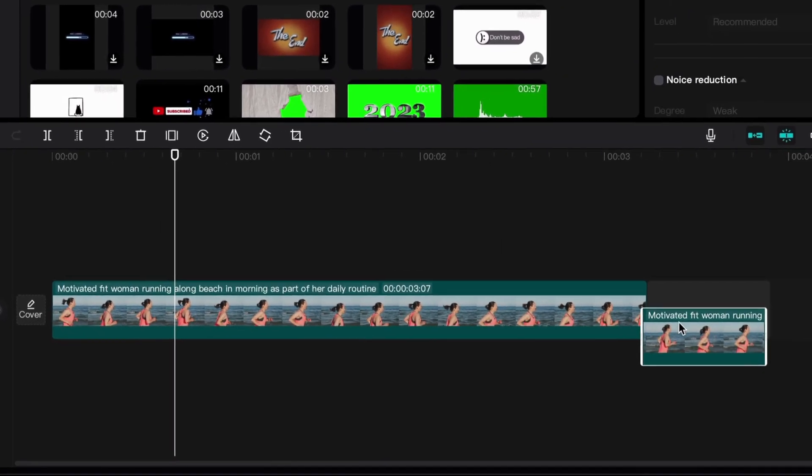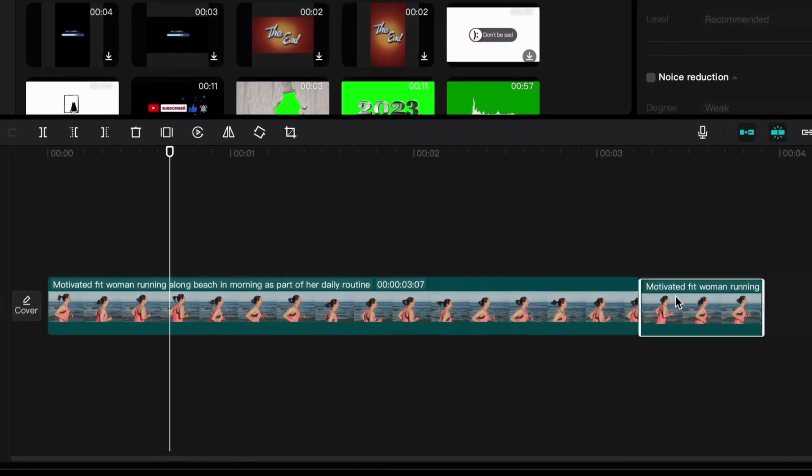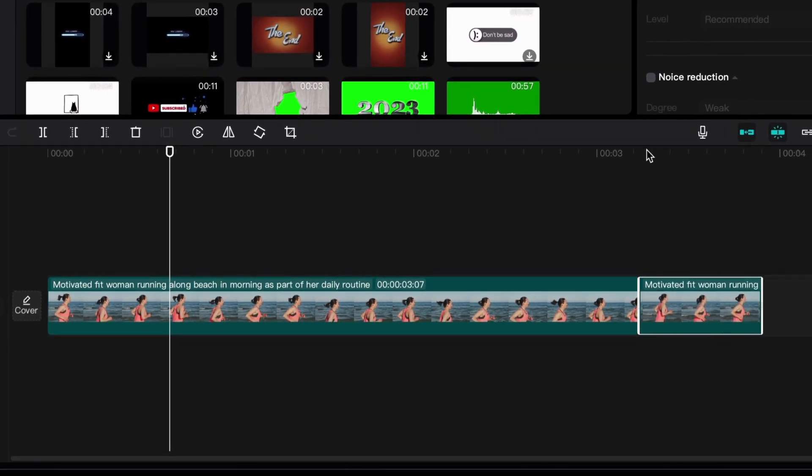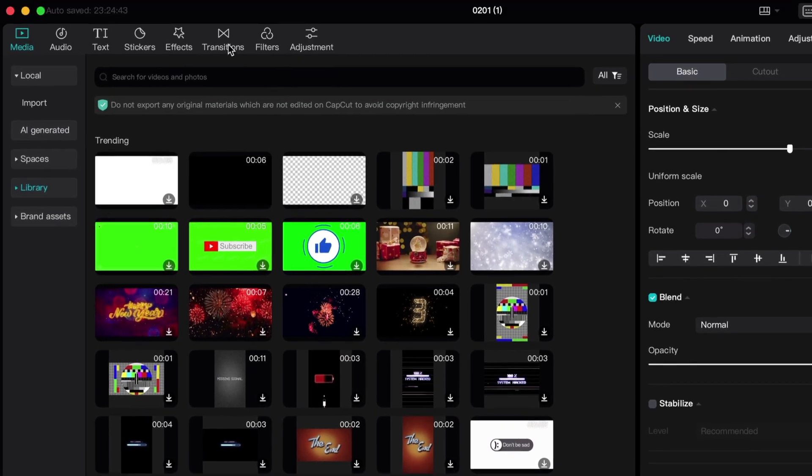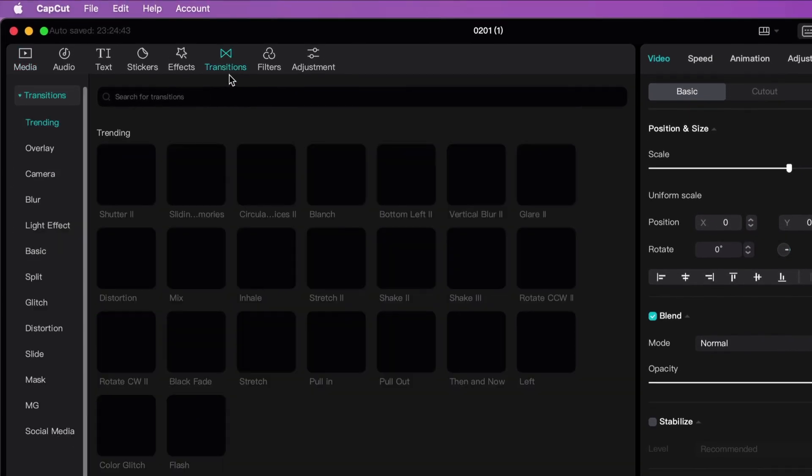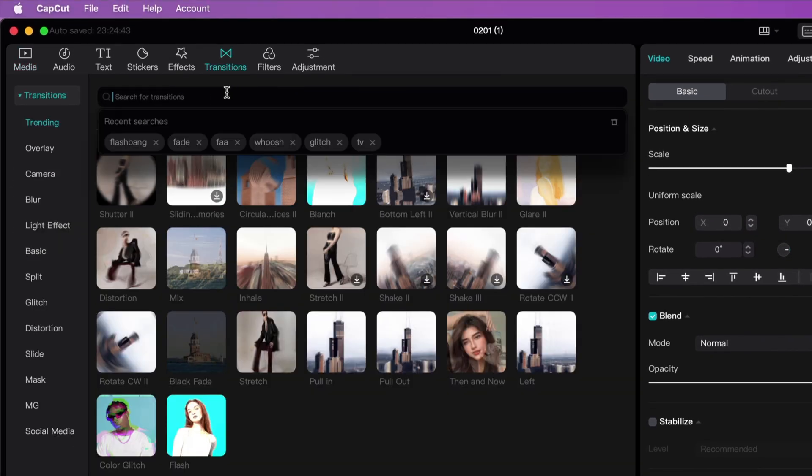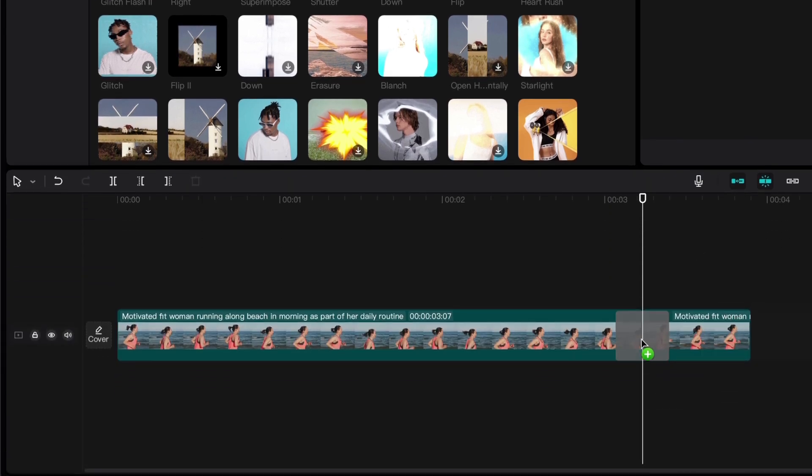Move the first part we just split to the end of the video. Now you can add a nice transition effect between the two clips.